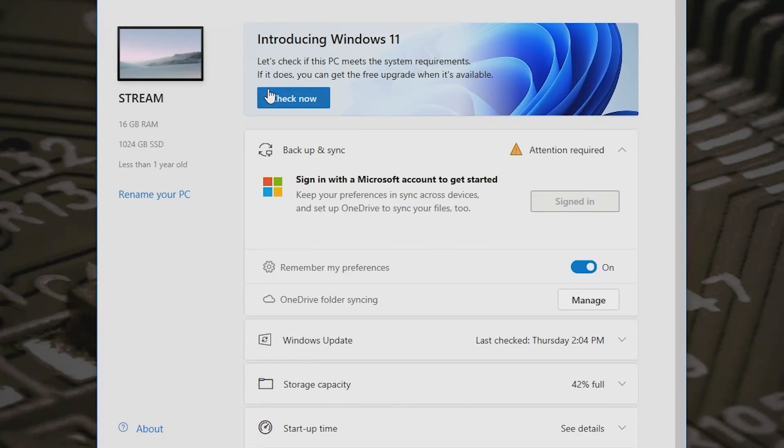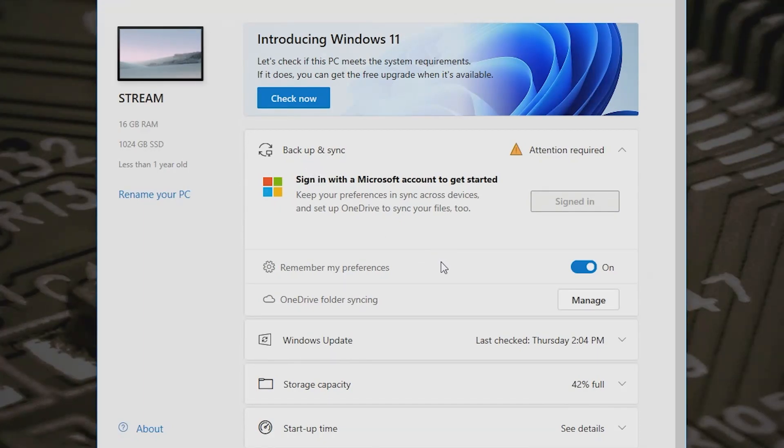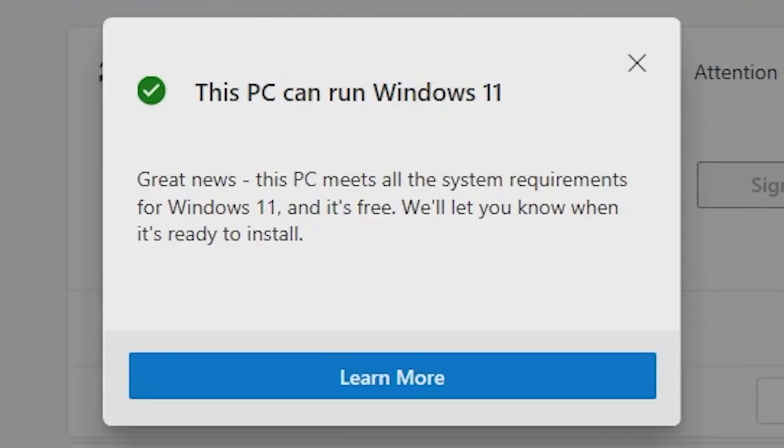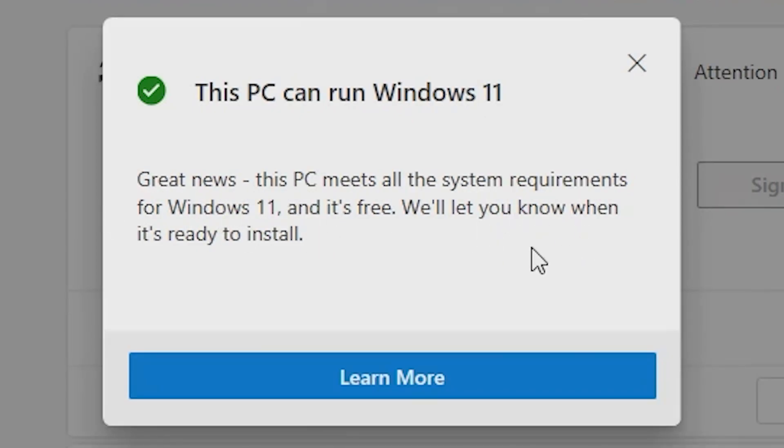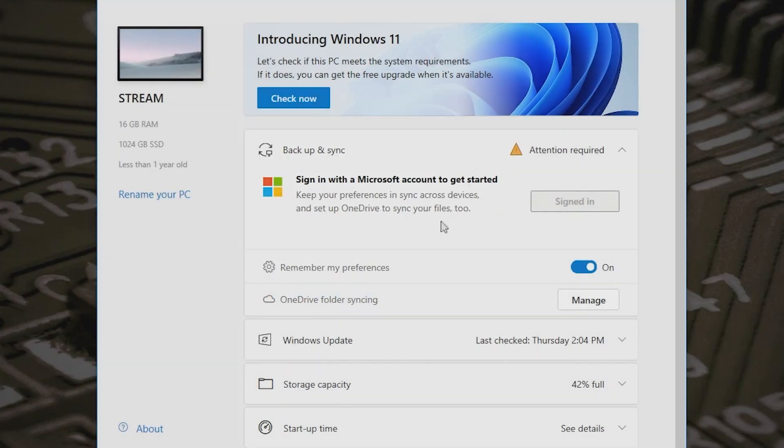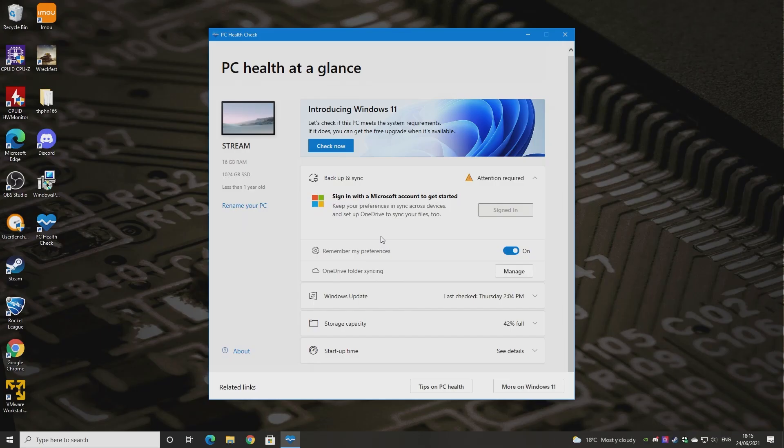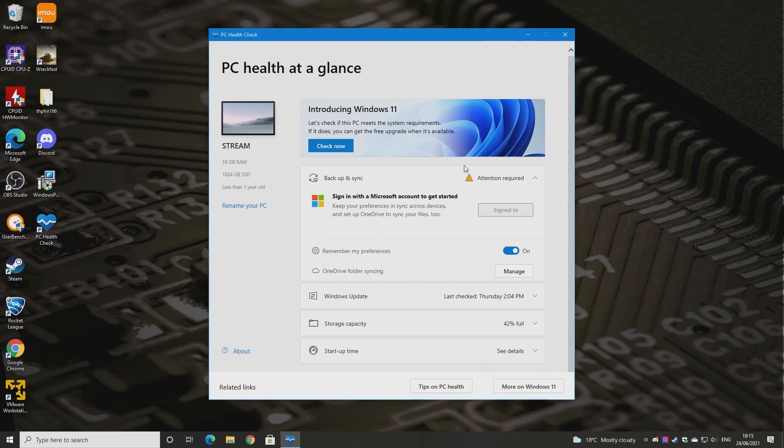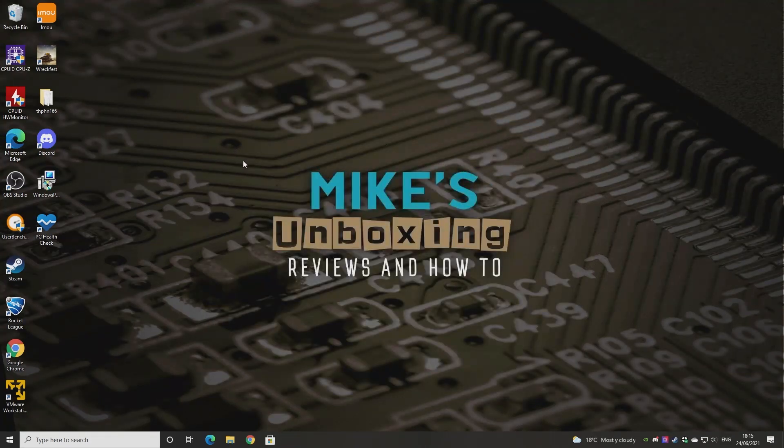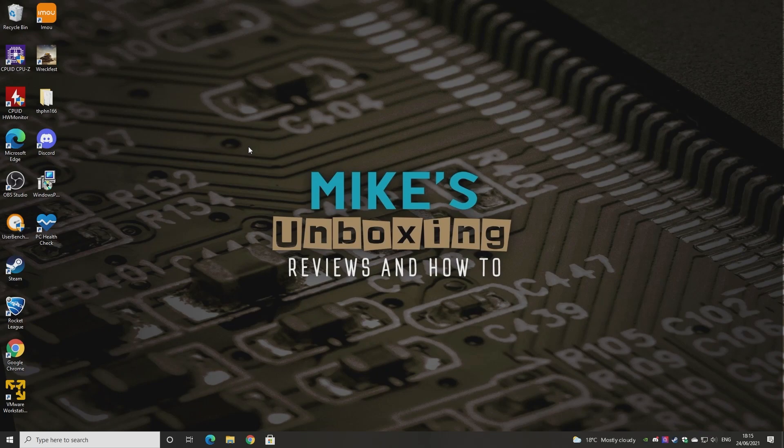Again, installing this actually probably will almost semi-force the upgrade when it is available. So what we'll do is we'll do check now. And there we go, this PC can run Windows 11. Great news, this PC meets all the system requirements for Windows 11 and it's free. We'll let you know when it's ready to install. So that's awesome. Now if you've had an issue where it says your PC cannot run Windows 11, it may or may not tell you what the problem is. But there's a very strong possibility it's down to the TPM module on your PC. So let's go into our BIOS and we'll show you where to enable that should you need to.